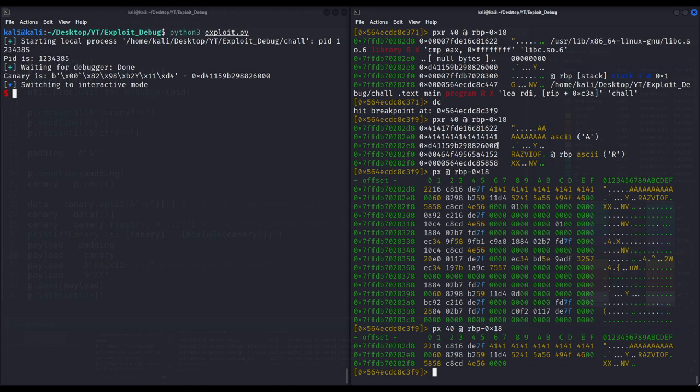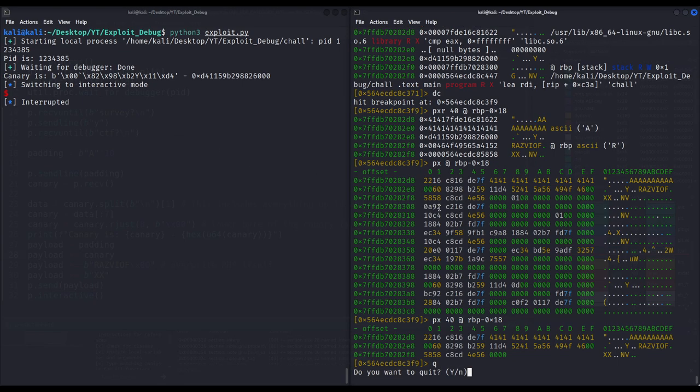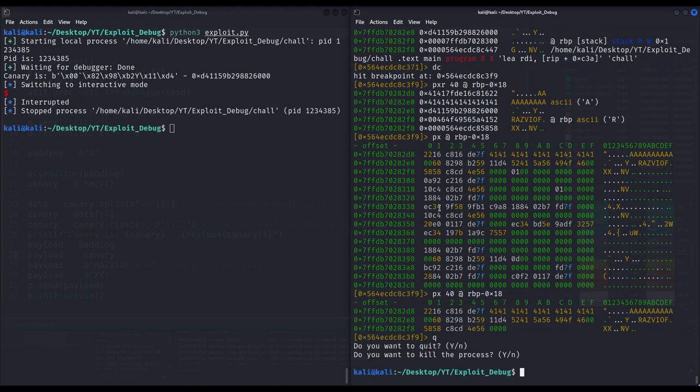And that is exactly what we have seen in this video: how we can debug our own exploits and make sure our payloads are working as intended. We verified that the canary is being overflown with its very same value, making our stack smash undetectable — invisible to the canary detection mechanism. I hope you found this video useful. If there's anything you want to say leave a comment below. Remember: exploit code, not people. See you in the next one.